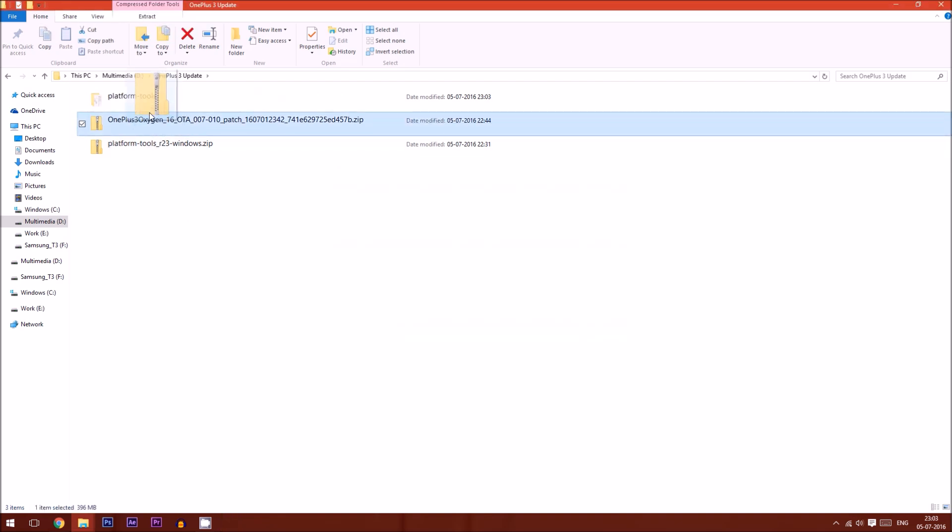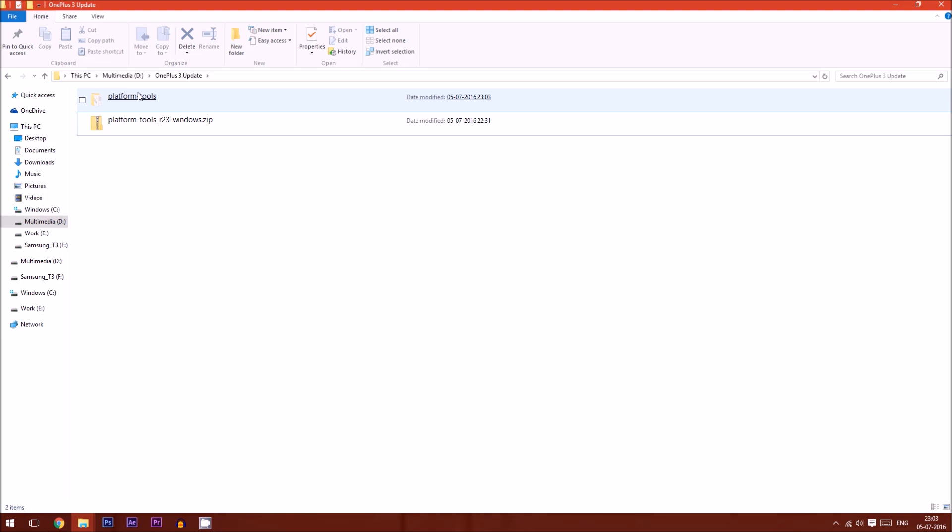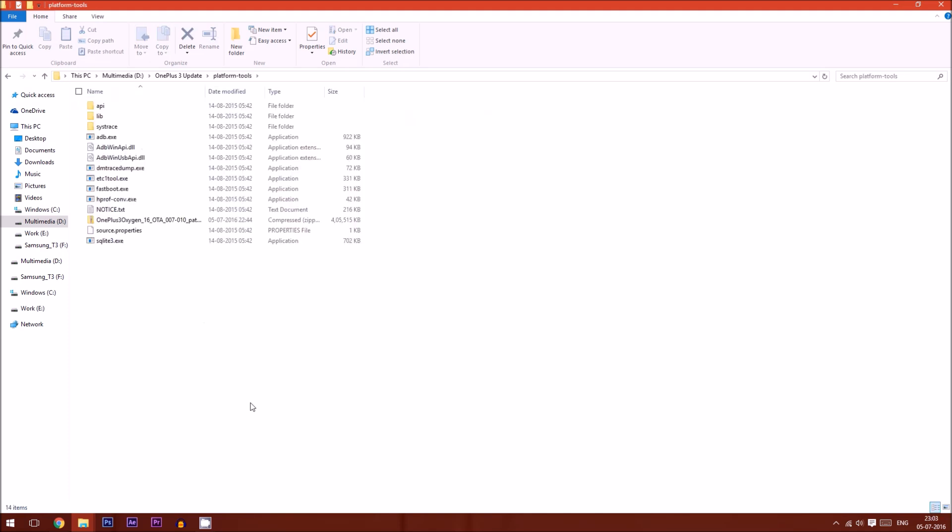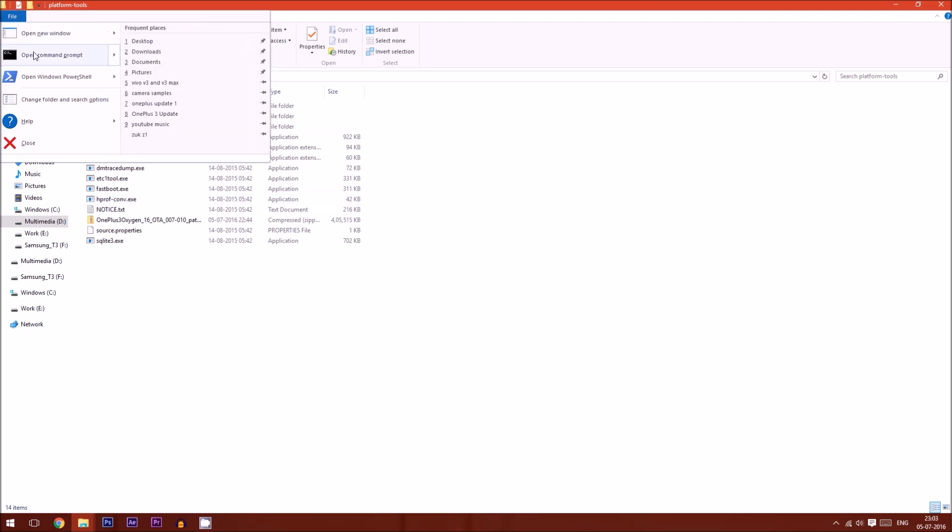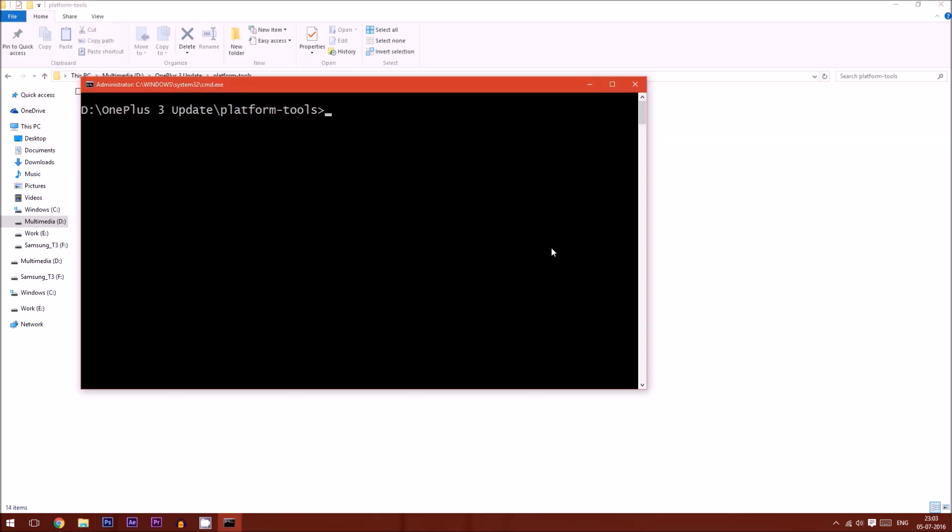Now we need to open the command prompt here. You need to keep the shift key pressed, then press the right mouse click. Or you can also jump into the file menu and click on open the command prompt as administrator.